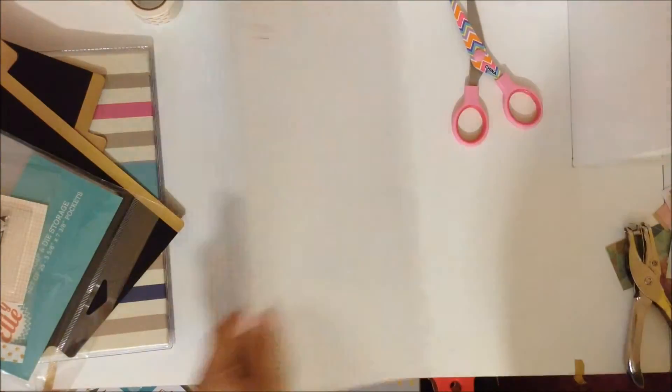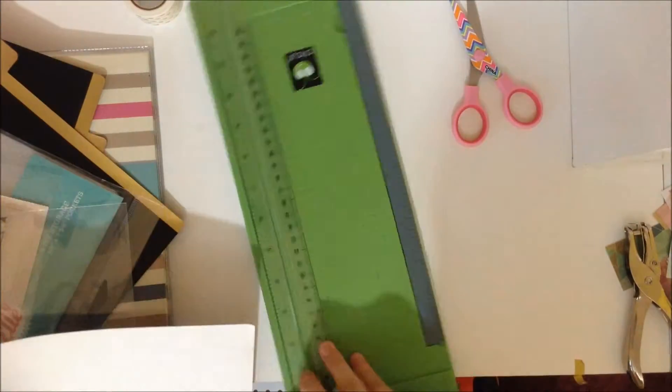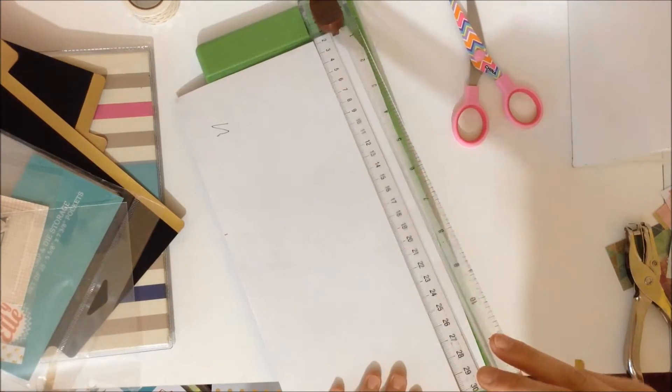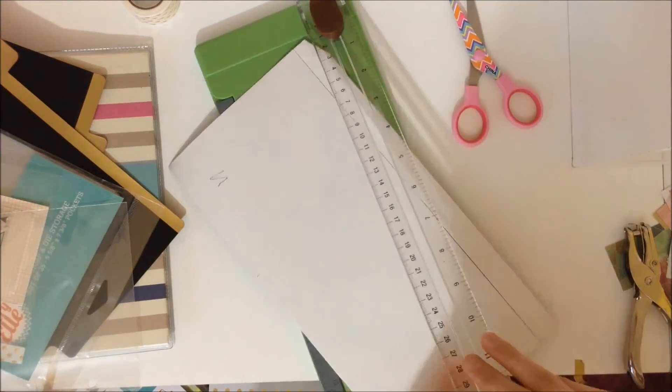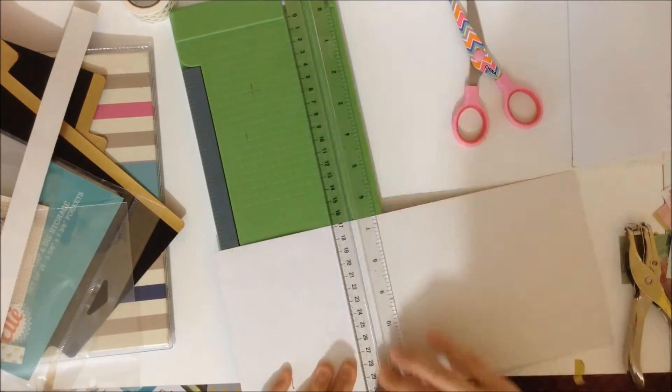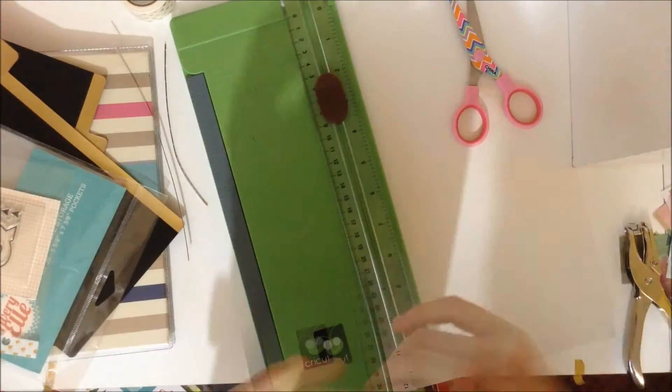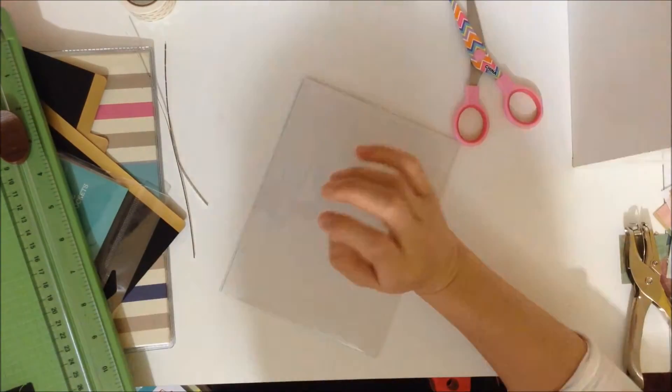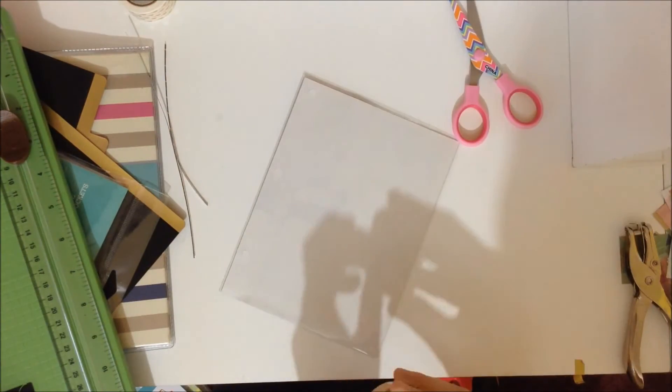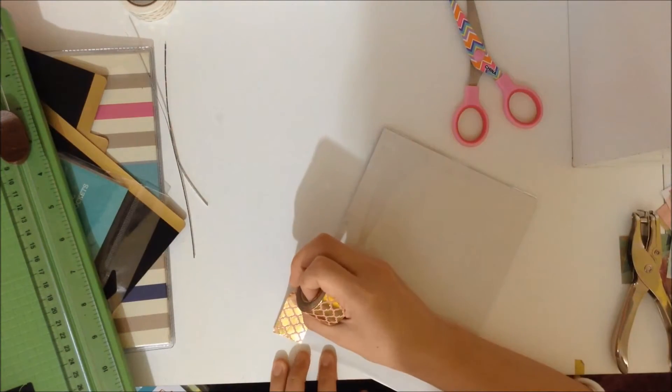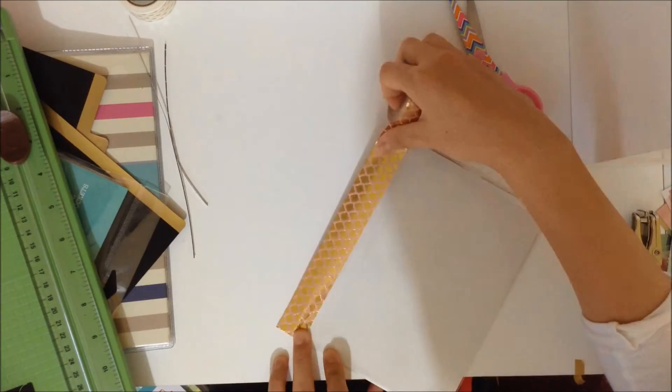As an option, you can also put a piece of cardstock paper into the pocket page so that it makes your stamps easier to see. So here I'm just measuring and cutting the piece of cardstock paper and then putting it into the pocket page.